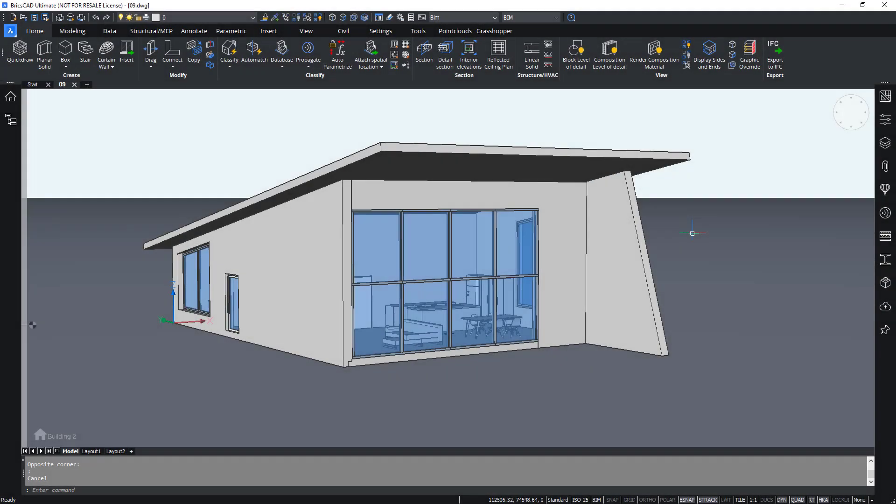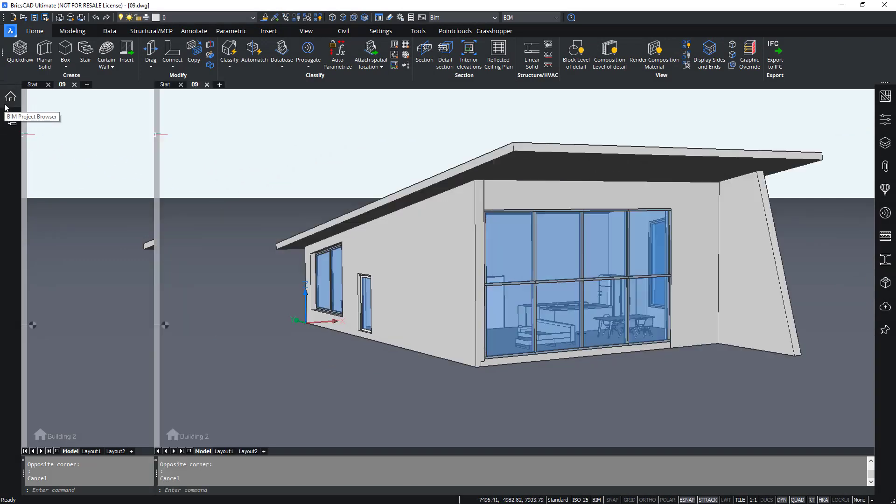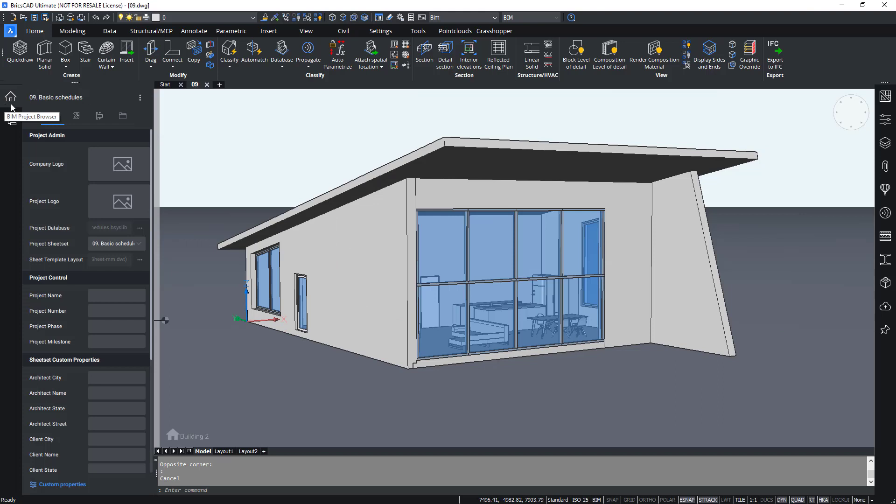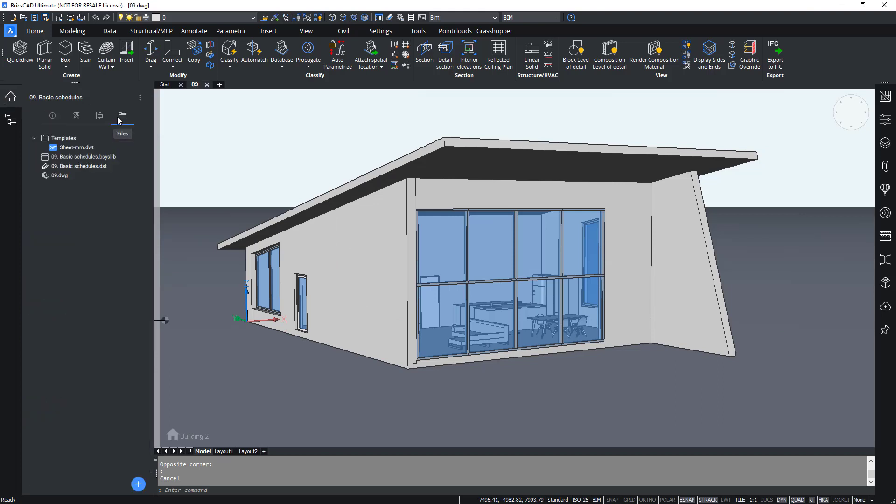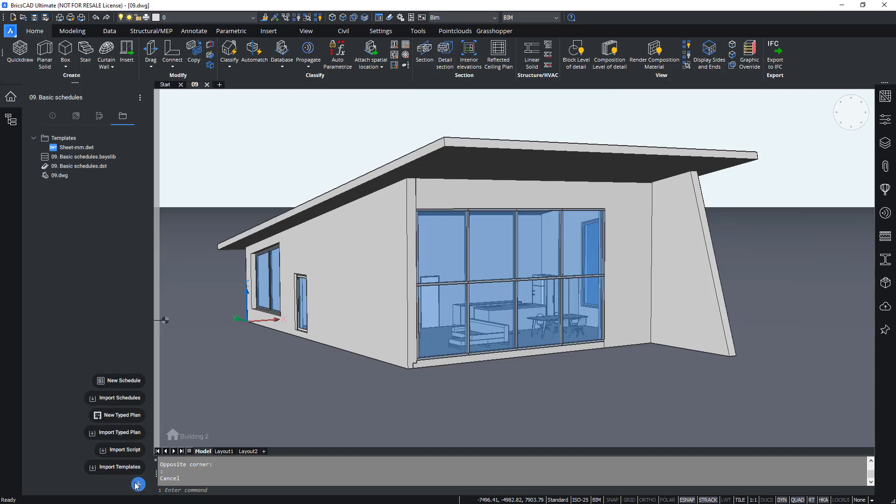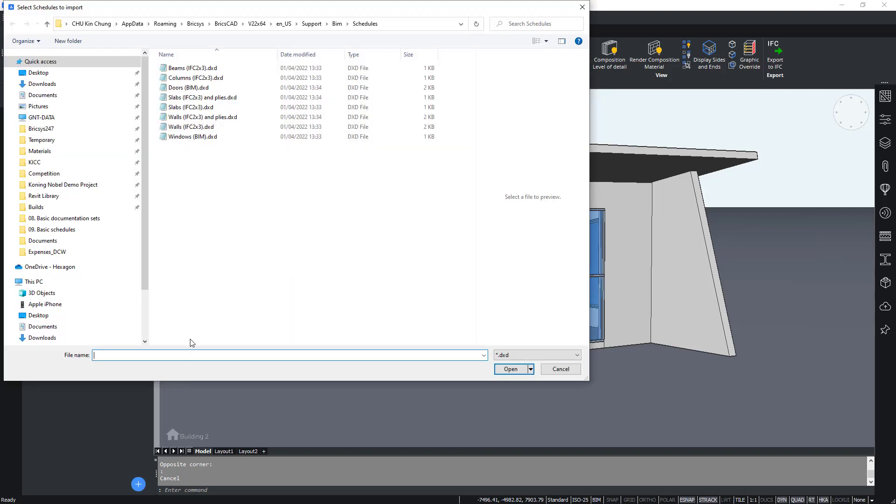Once this is open, go to Files tab in the BIM project browser panel. Click the blue plus icon in the lower right corner of the panel. A series of possibilities displays on the screen. You have new schedule and import schedules. Click on import schedules.